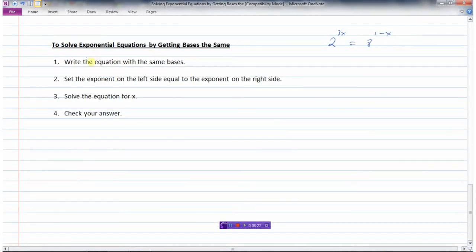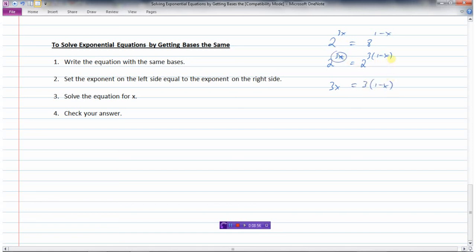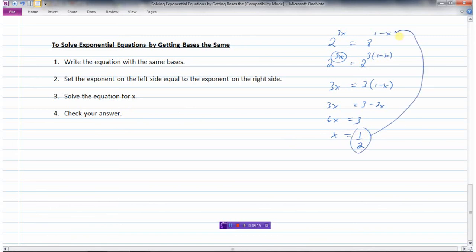Just to summarize: in order to solve exponential equations by getting the bases the same, the first thing we want to do is write the equation with the same bases. In this example, we'll get both with powers of 2. Now that the bases are the same, I can set the exponent on the left side equal to the exponent on the right side. So 3x equals 3 times (1 minus x). Solving the equation for x gives x equals 1 half. And then it's always a good idea to check your answer by substituting this value in and making sure the left side equals the right side.